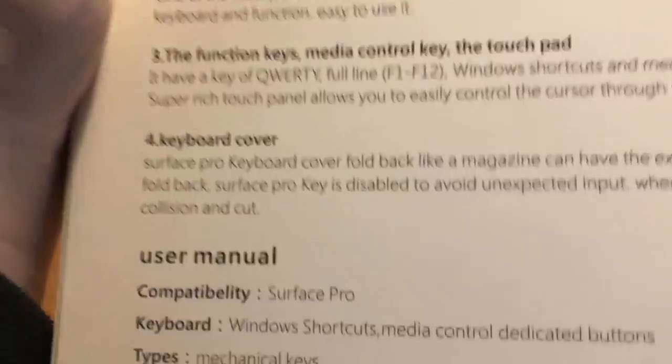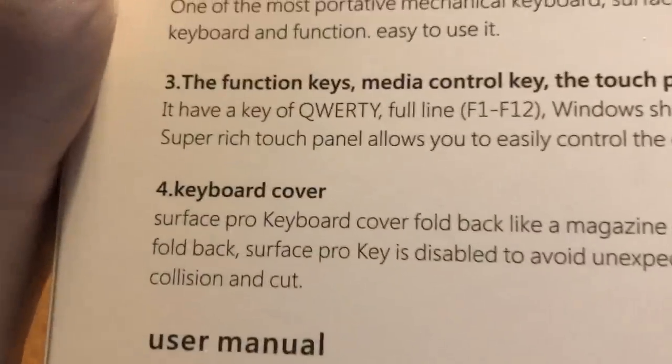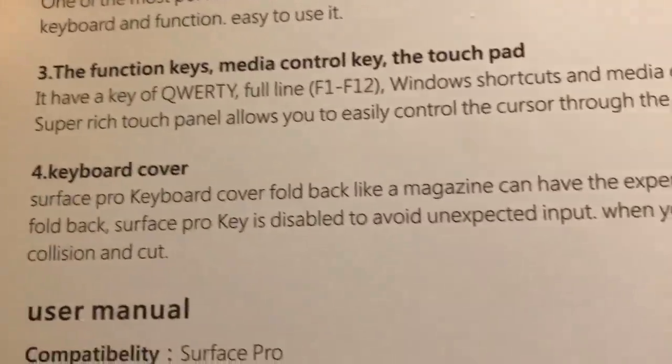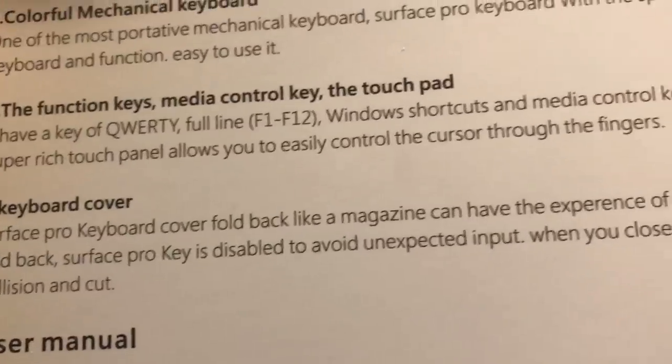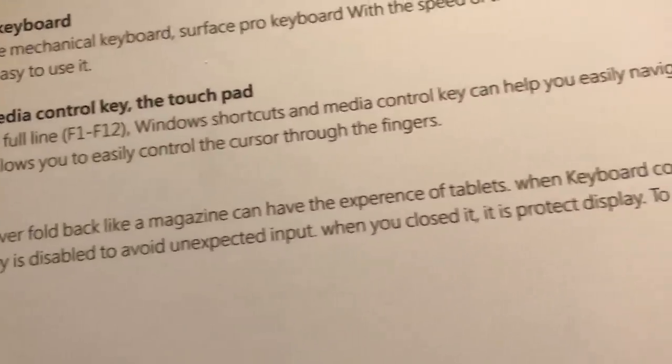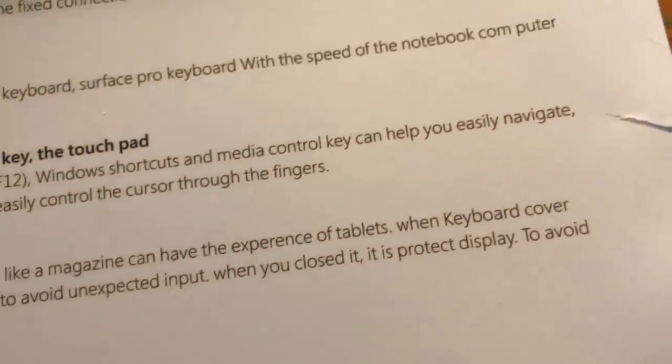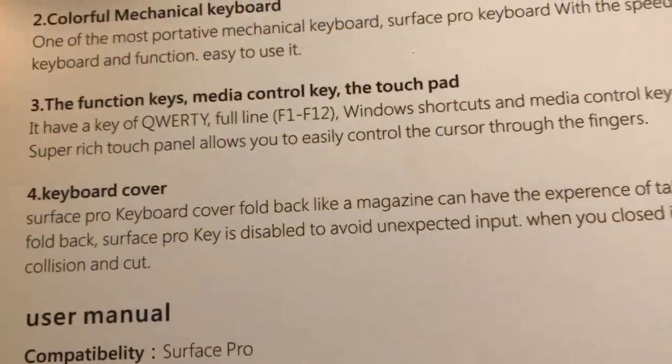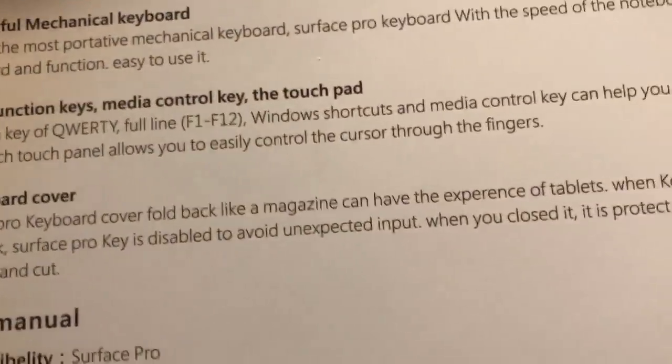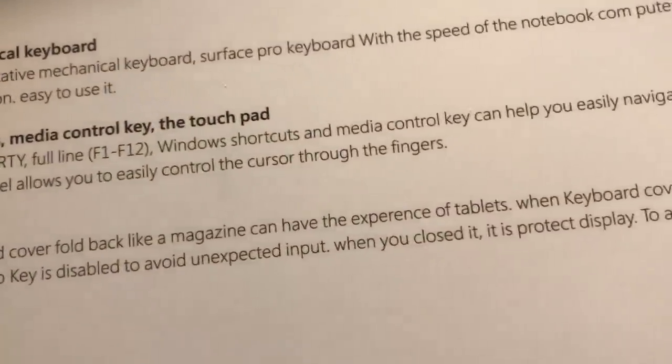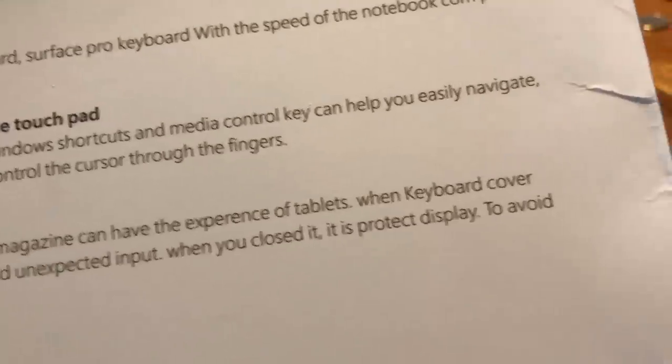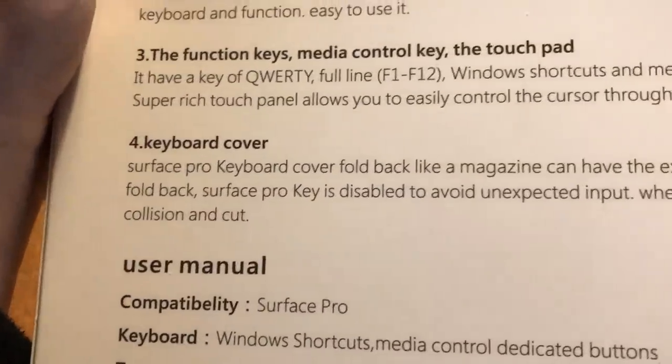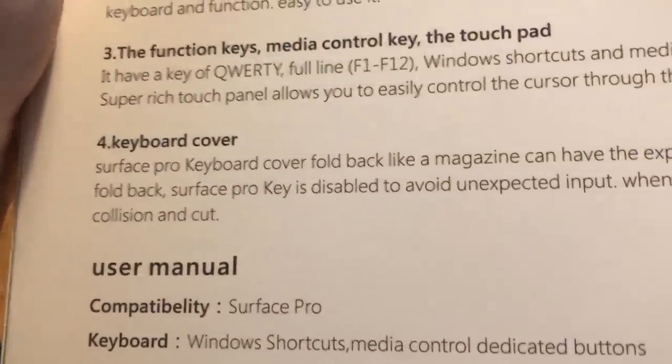The English here, this is awful. And then there's keyboard cover. Surface Pro keyboard cover fold back like a magazine, can have the experience of tablets. When keyboard cover fold back, Surface Pro key is disabled to avoid unexpected input. When you closed it, it is protect display to avoid collision and cut.